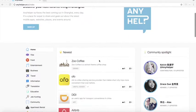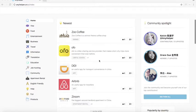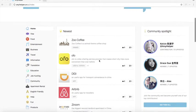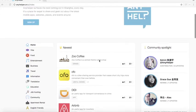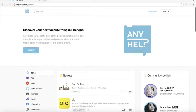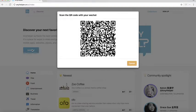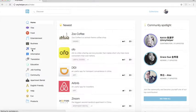Welcome to Anyhelper, the new platform to discover your next favorite thing in China. To sign up, just scan our QR code and you will be immediately logged in.